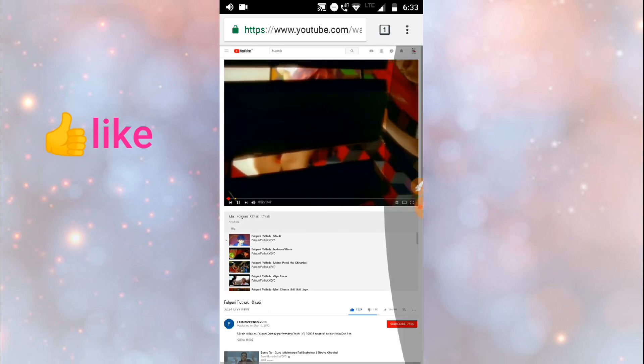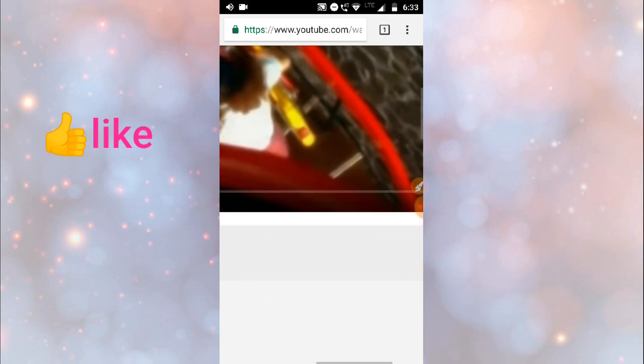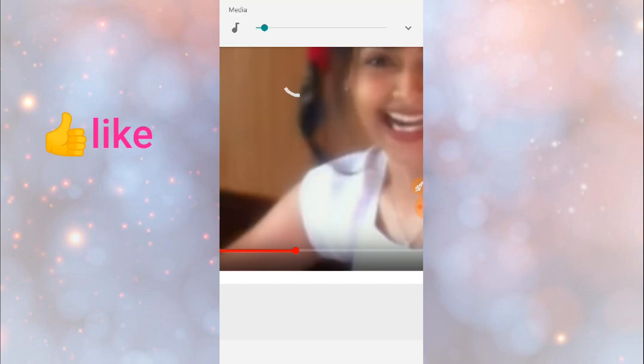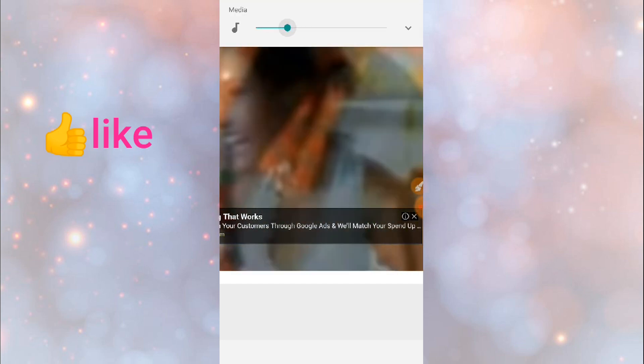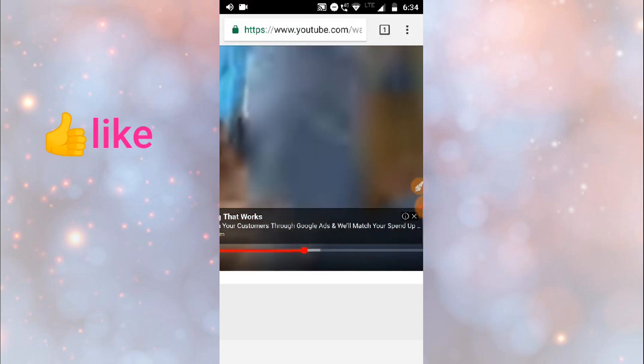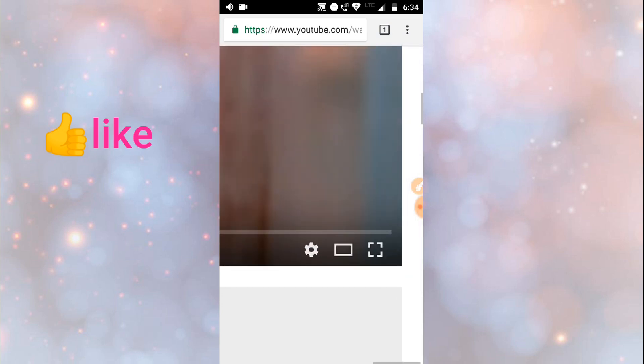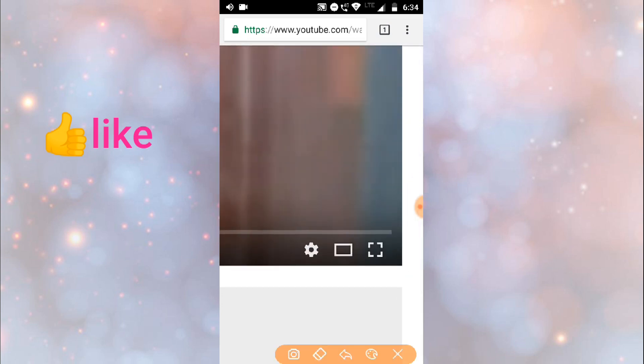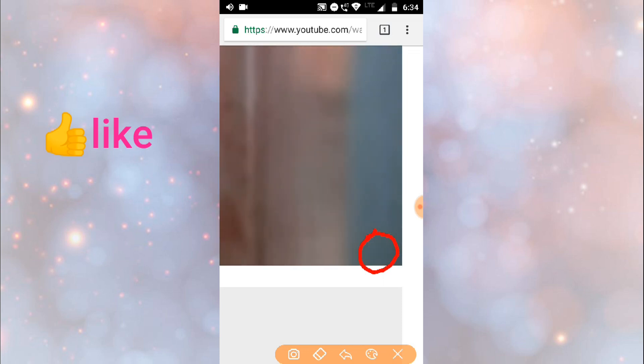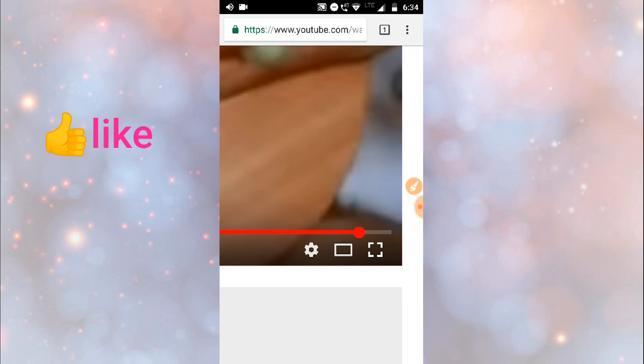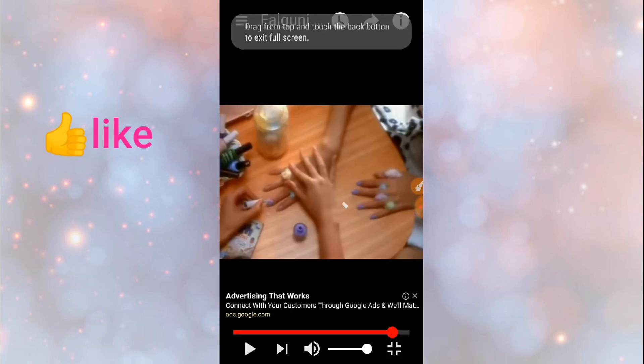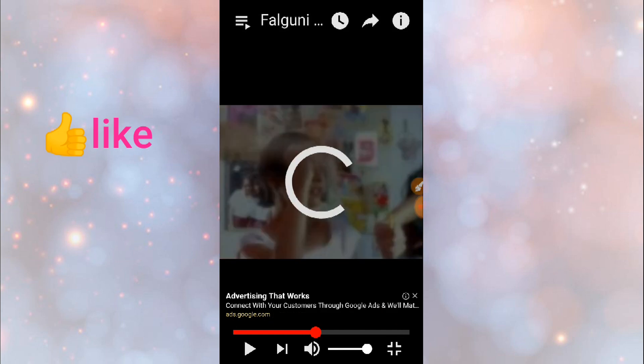So after selecting video, here on video you may observe maximize and minimize button. So click on it. Now it will appear in big size.